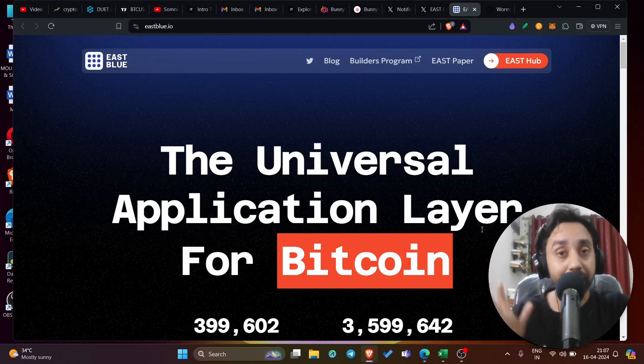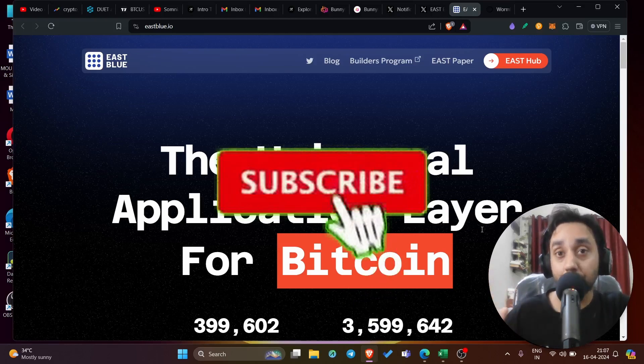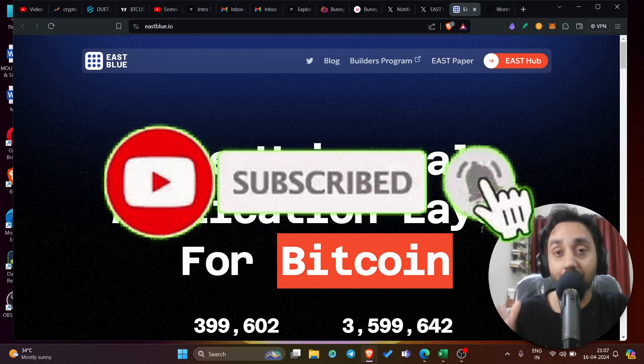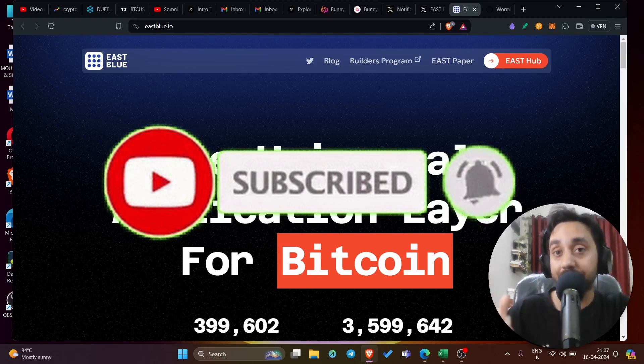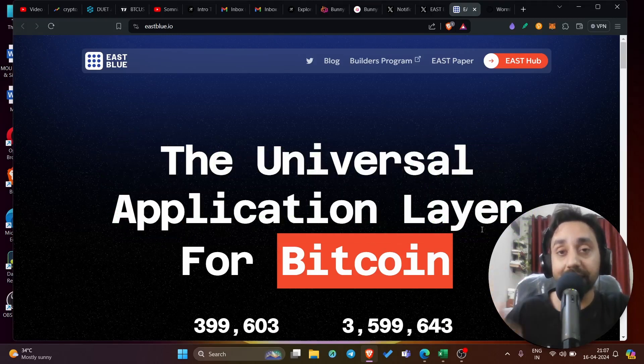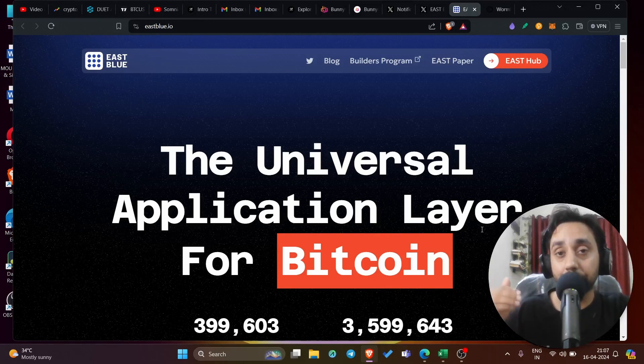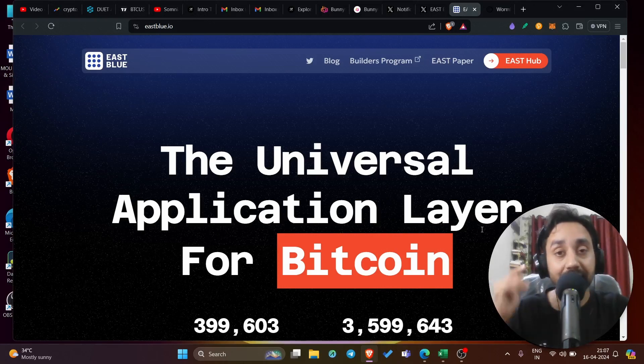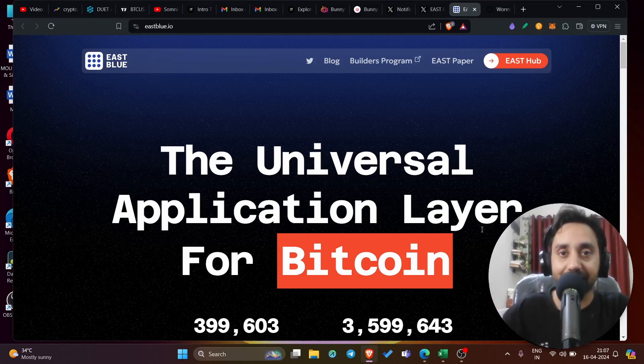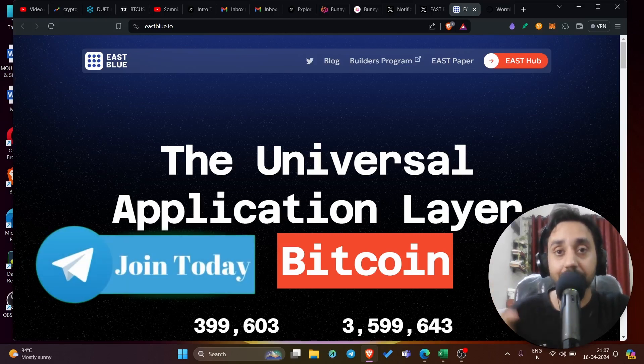Before I begin and get into the details, remember to press subscribe button, also press the bell icon if you haven't already. And remember, we have a dedicated telegram community. We share crypto pumps, crypto pre-sales, crypto airdrop information like this one so that you can make money even in the bear market, which is right now. So click on the link below and subscribe my telegram group right away.